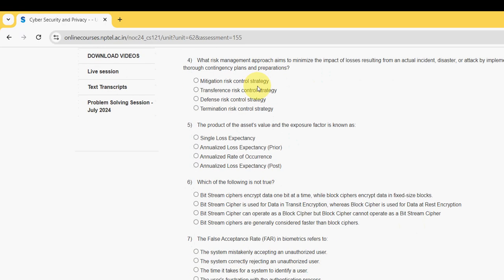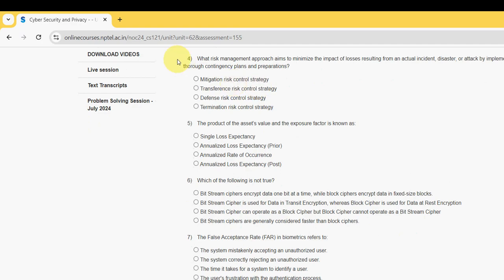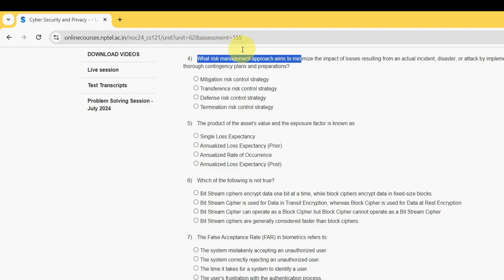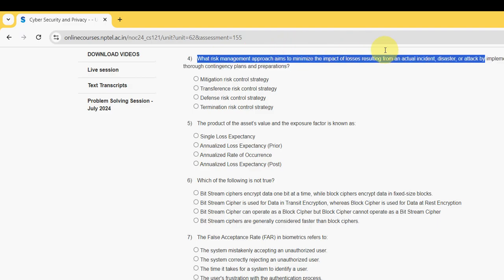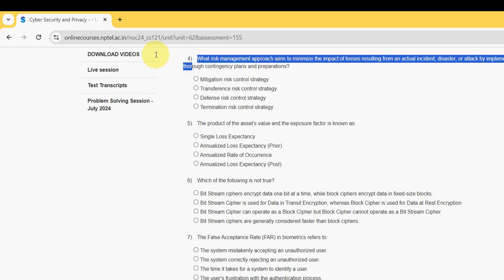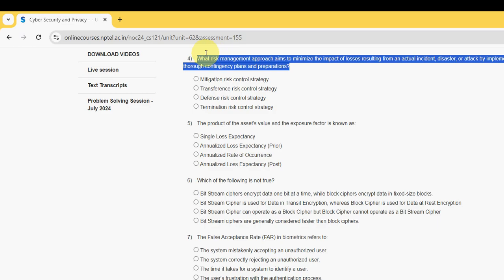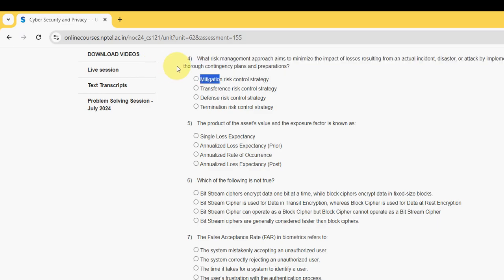Fourth question: What risk management approach aims to minimize the impact of losses resulting from an actual incident, disaster, or attack by implementing thorough competitive contingency plans and preparations? For fourth question, the probable answer is first option: Mitigation Risk Control Strategy.